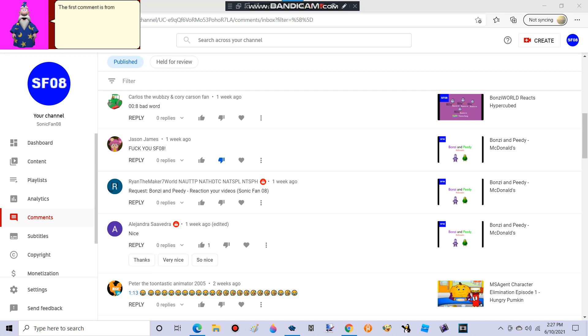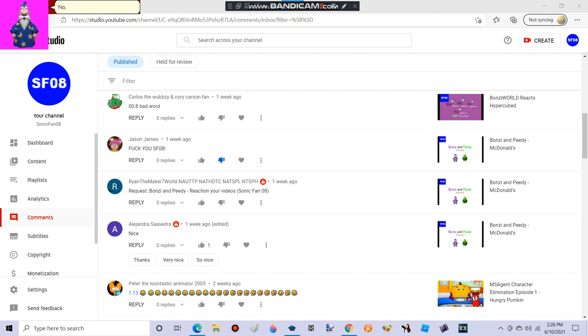The first comment is from RyanFmaker7World requesting Bonzie and Petey Reaction Your Videos, SonicFan08. No, I will not do that video.